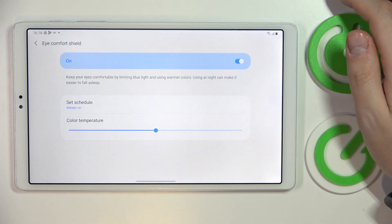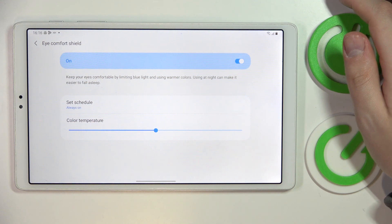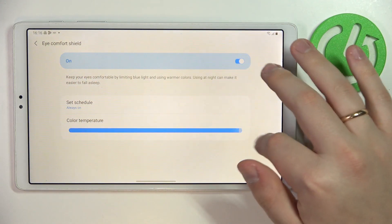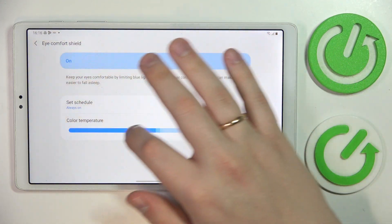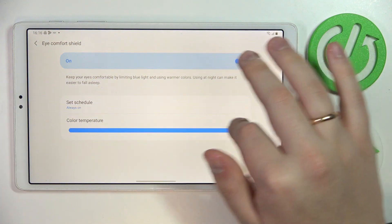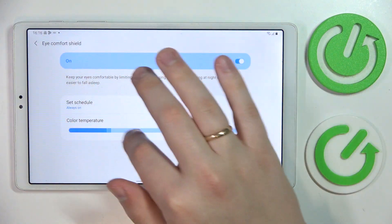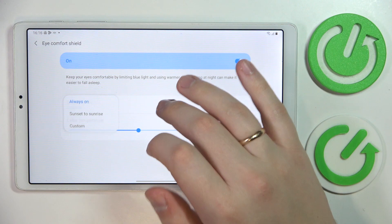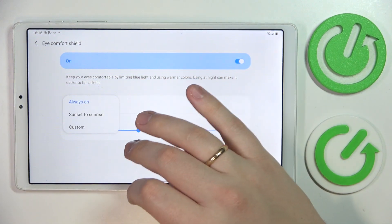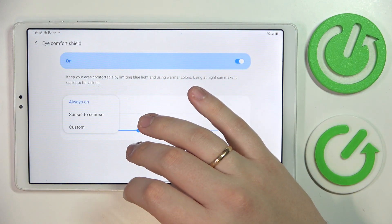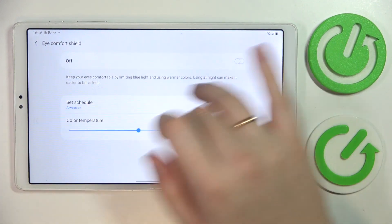In here you have the bar that allows you to adjust the color temperature that will be used. And you can also set a custom schedule for this mode to be automatically turned on and off respectively. The next feature is how you can change the system navigation type.